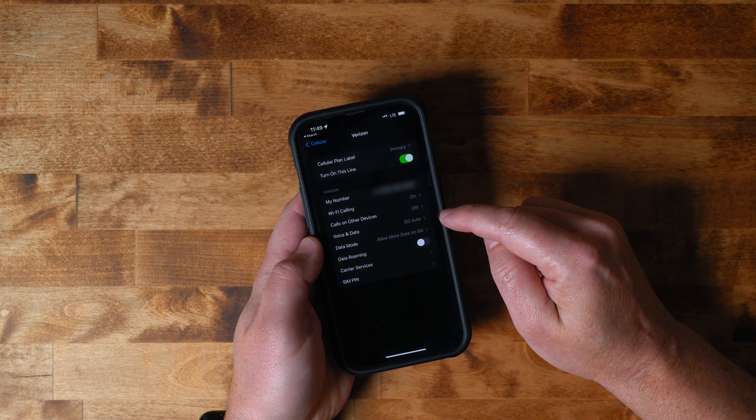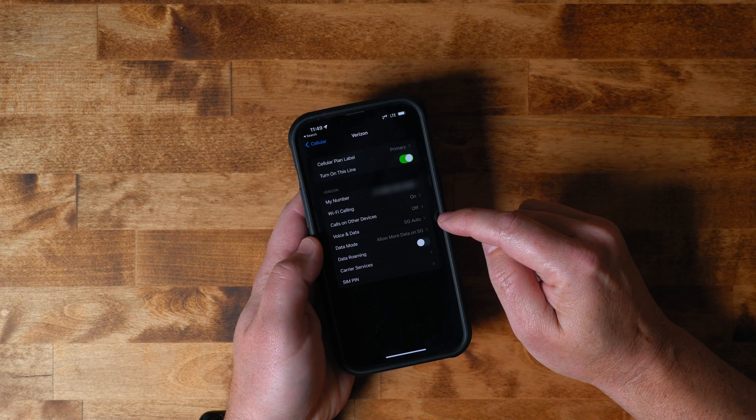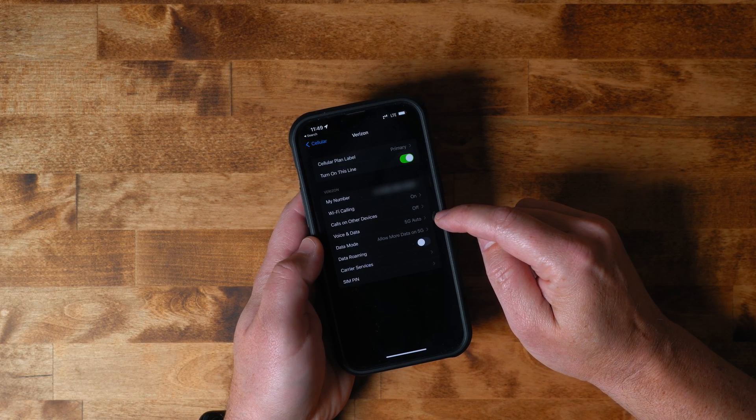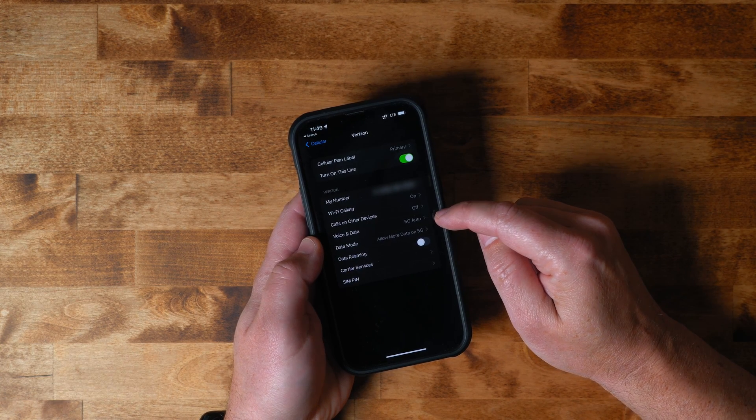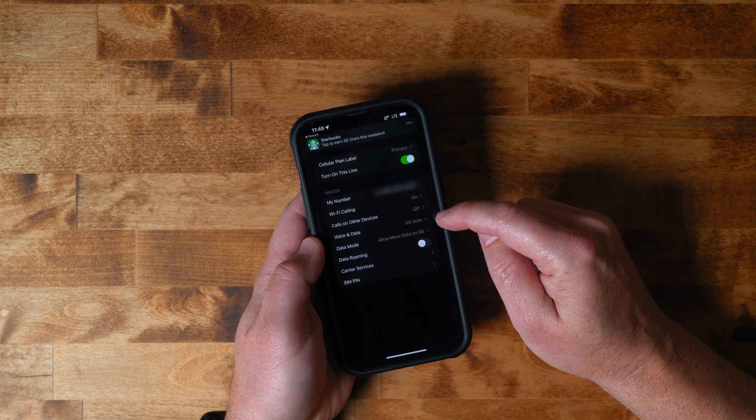You can see under voice and data it's set to 5G auto, which means that it's automatically going to switch into 5G when it can, and then it will use LTE or something even slower when that's the only option that's available.